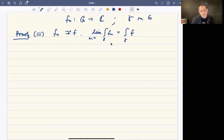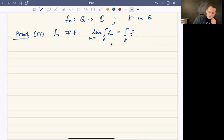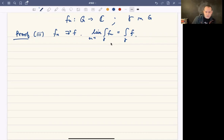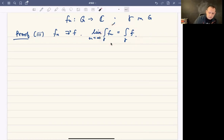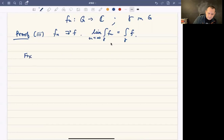To prove that the limit of the integrals equals the integral of the limit, we're going to do an epsilon-delta argument. We're trying to establish that this limit is equal to the integral of f, so it's the usual epsilon-delta argument. We start with a fixed gamma.